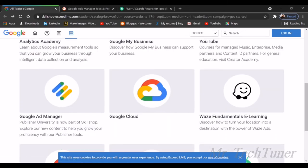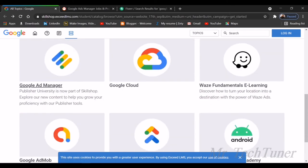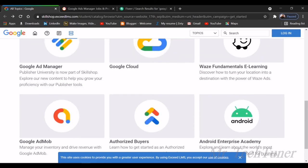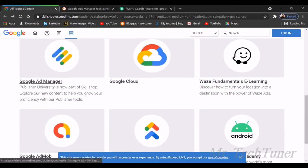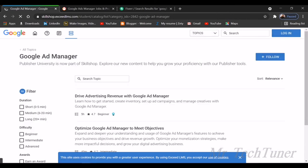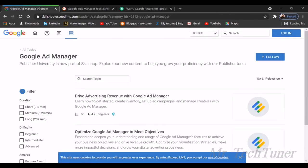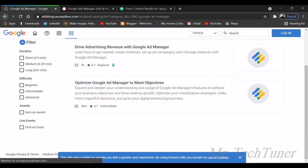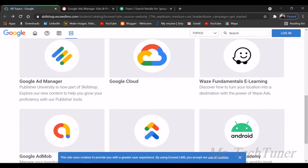YouTube also works on ads with ID partners, and there's Ad Manager. You can also find AdMob here and Authorized Buyers. We're going to know what Ad Manager is going to teach us. You can drive your advertising revenue with Google Ad Manager, optimize Google Ad Manager, and use Google Ad Manager to place your ads on Google.